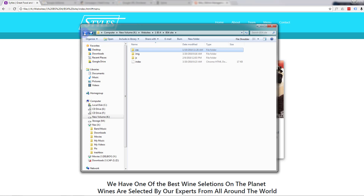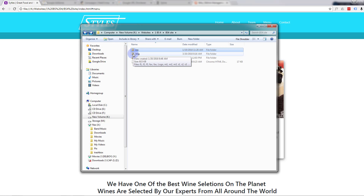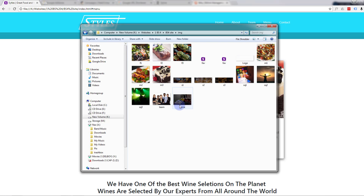You can use any image you want — it needs to be a reasonable size for this parallax effect so it has enough height to scroll up and down. My image is 1920 by 1200 pixels.